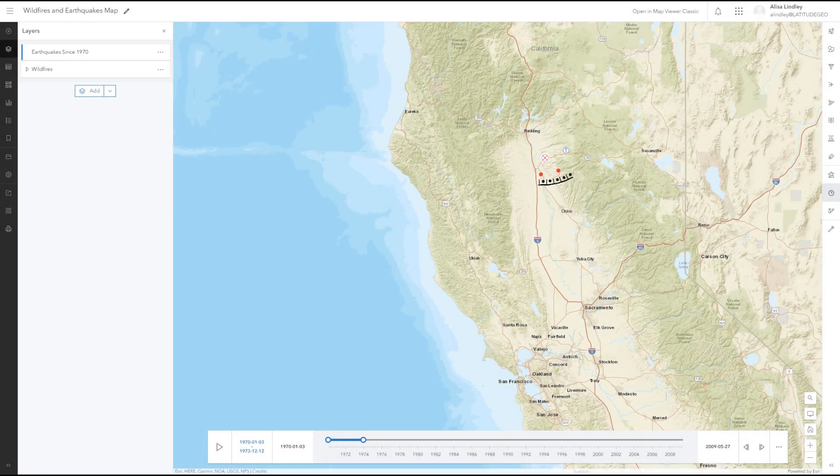When using this tool, there are a few important considerations for how your mapping data should be configured in Essentials. To learn more, please see the considerations when using the Save to ArcGIS tool article in our Support Center.